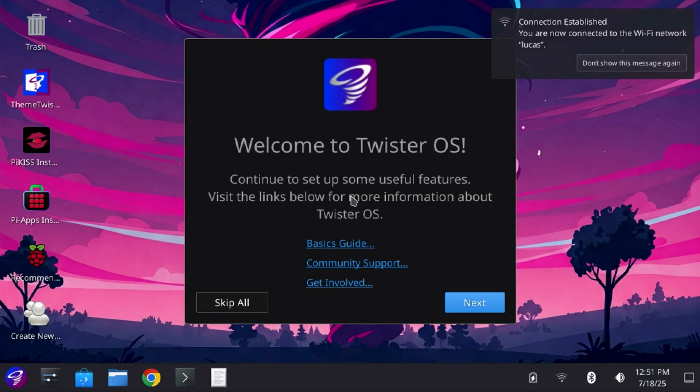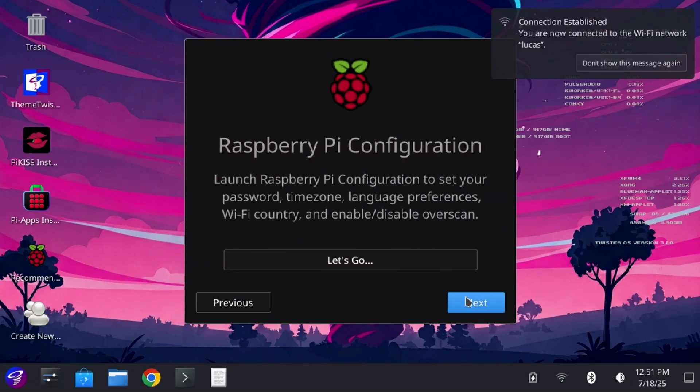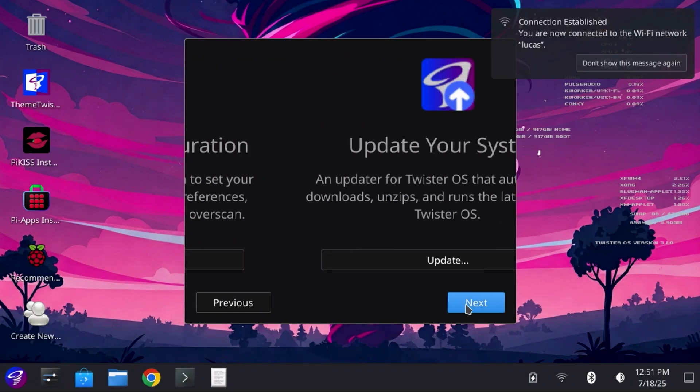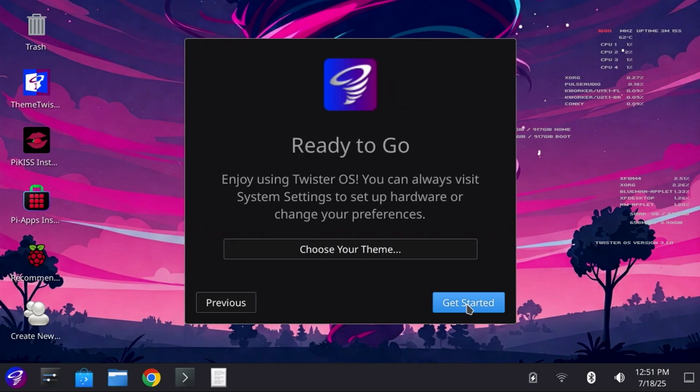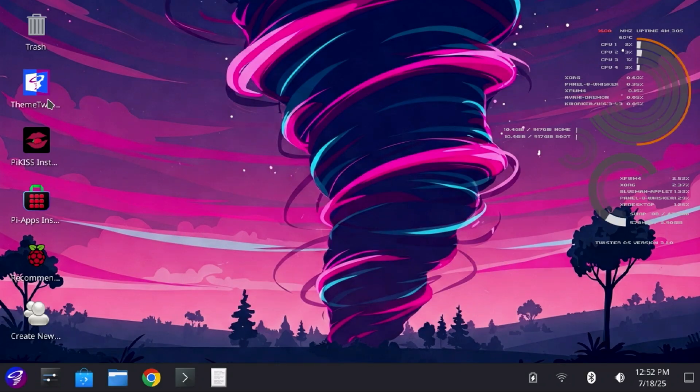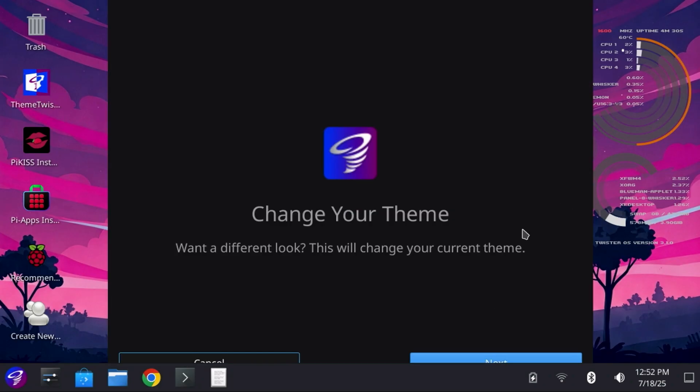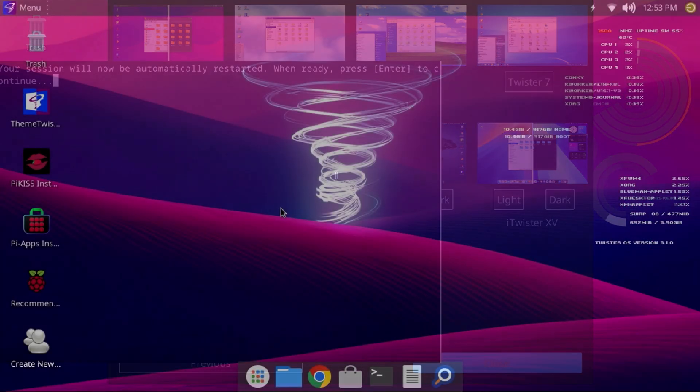Since we didn't complete the setup wizard entirely, you'll see the dialog appear again. Just click Next through each of them, and then the Get Started button. After that, you won't see the dialog on the next login. If you'd like to change the theme, there is a desktop icon for Theme Twister. Just launch it, select a new theme, press Enter, and the new theme will be applied.